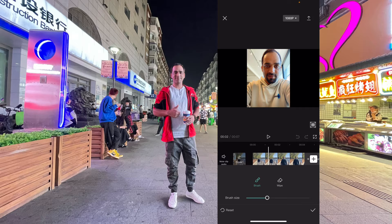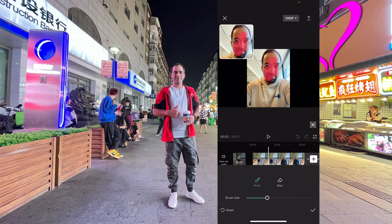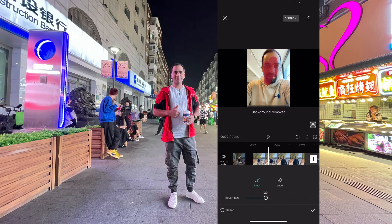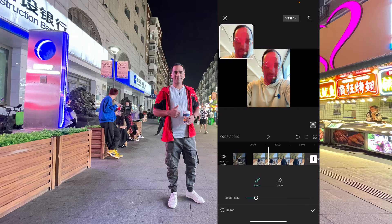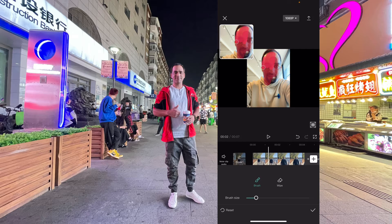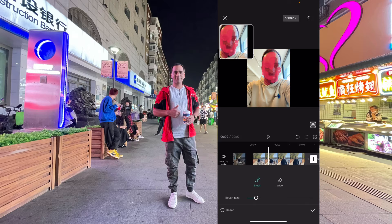The first tool is the brush tool and the other one is the wipe tool. In the brush section, with my finger I can locate which area of the picture should be shown. You can increase or decrease the brush size. I want to show only my face, so I go there, there, and cover this part and this part.